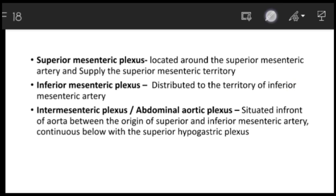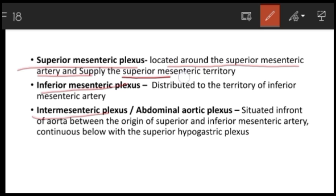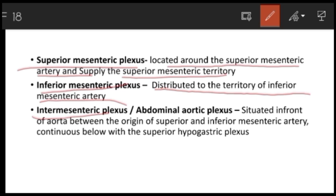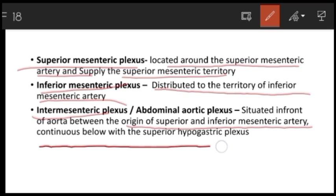The superior mesenteric plexus is located around the superior mesenteric artery and supplies the superior mesenteric territory. The inferior mesenteric plexus is distributed to the territory of the inferior mesenteric artery. The intermesenteric plexus is situated in front of the aorta between the origins of the superior and inferior mesenteric arteries, and it is continuous below with the superior hypogastric plexus.